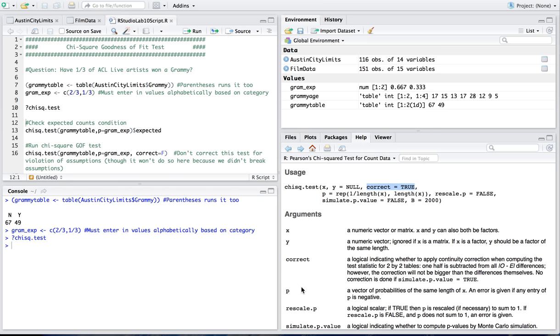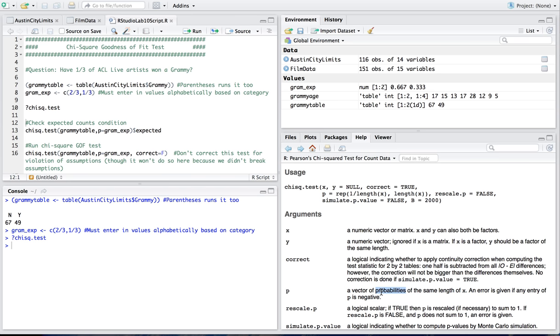And then down here it says p is a vector of probabilities of the same length of the variable you're giving it. And an error is given if the entry is negative because none of the expected values could be negative. But keep in mind these are all probabilities and not actual counts. So that's why here I had to have this add up to 100%.